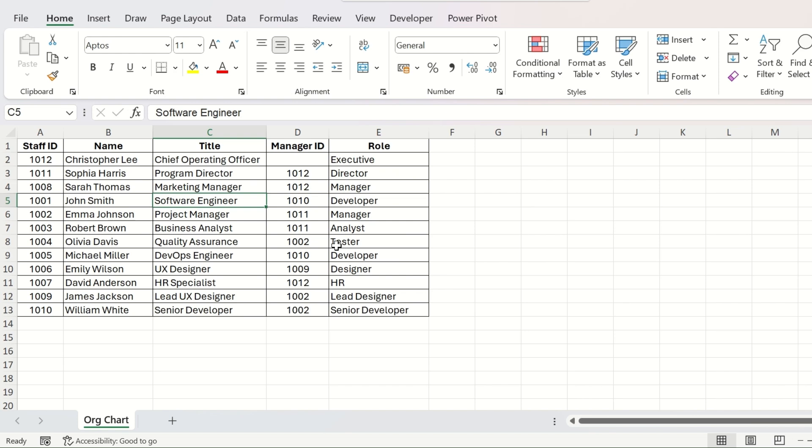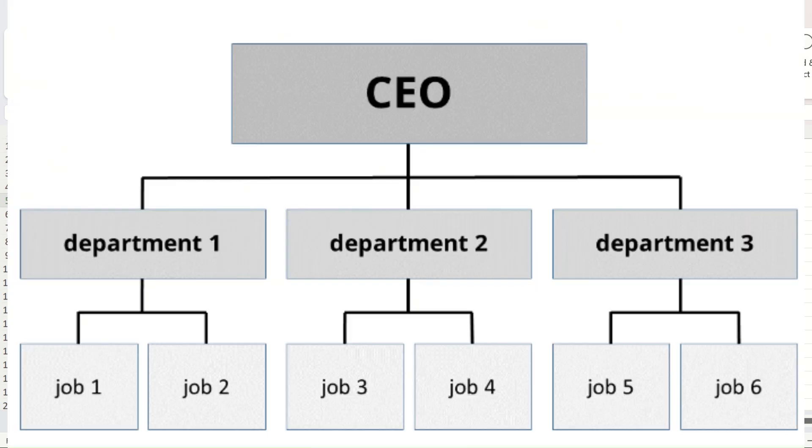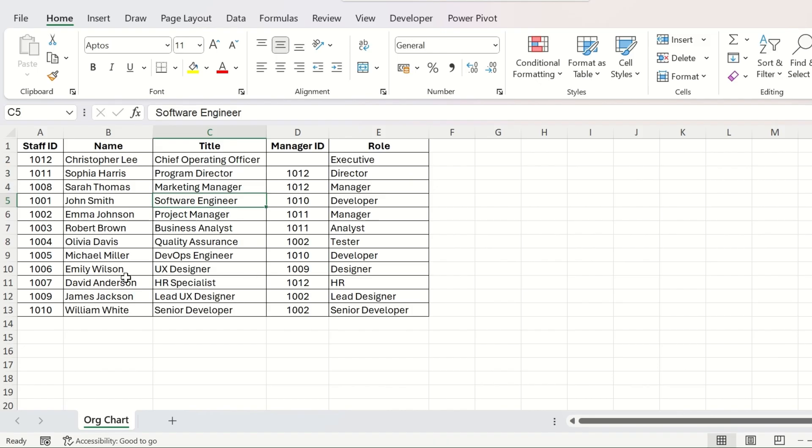Today's video is about creating and updating an organization chart automatically from the staff list. Something like this.